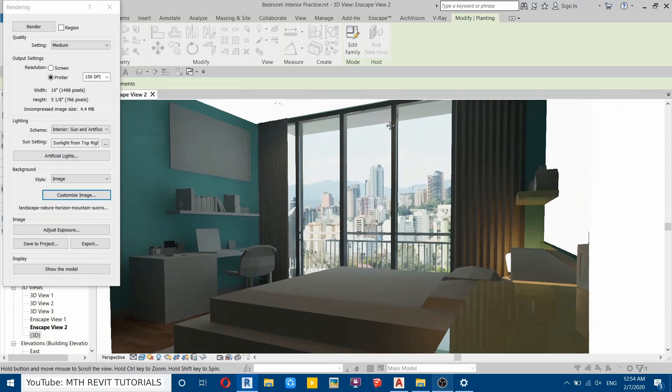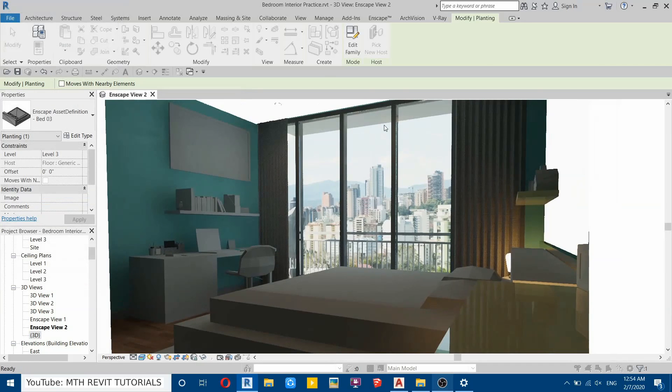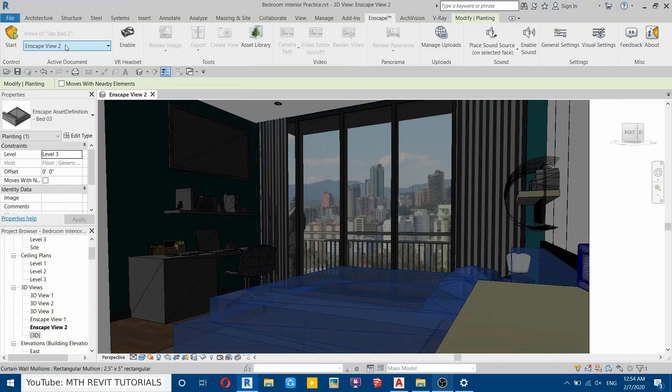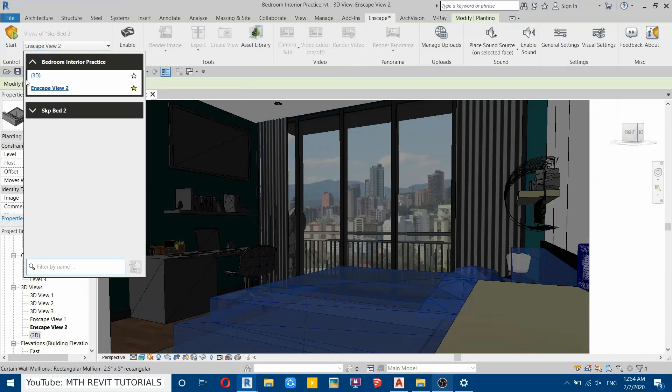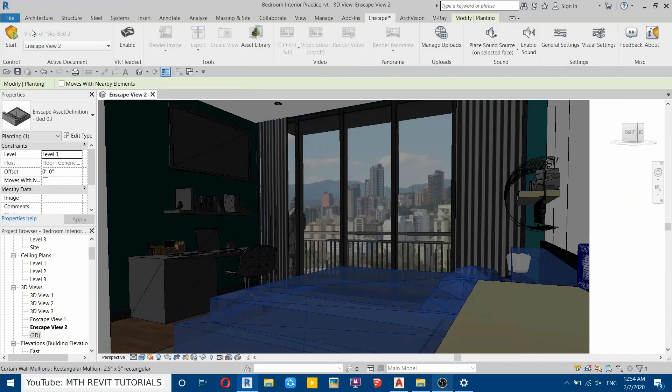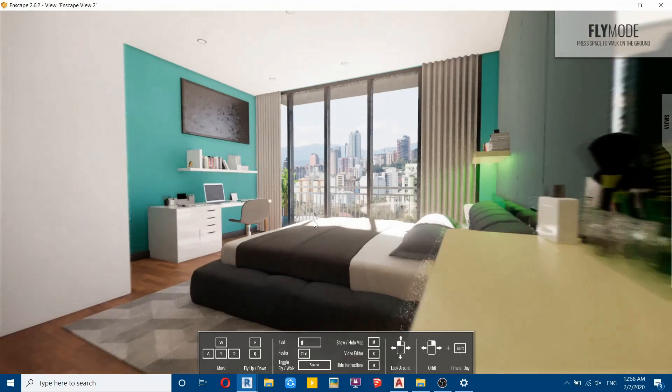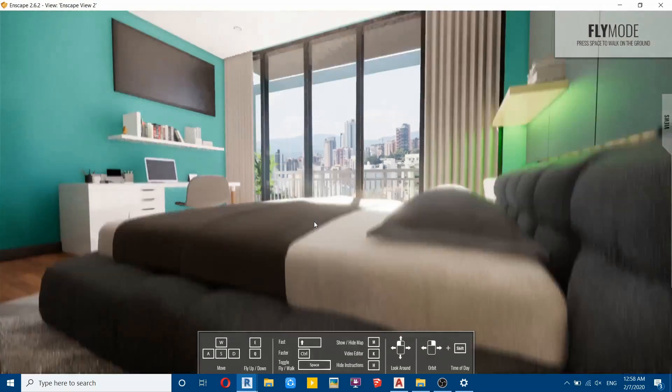Now let's see this in Enscape. Go to Enscape—this view is already selected, so we can just click Start. So Enscape is now started, and as you can see, it's looking very awesome.